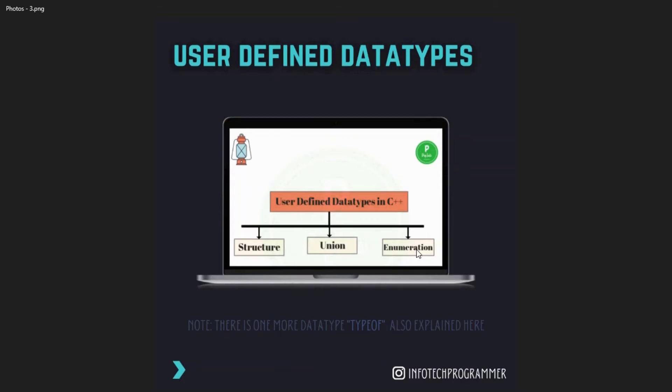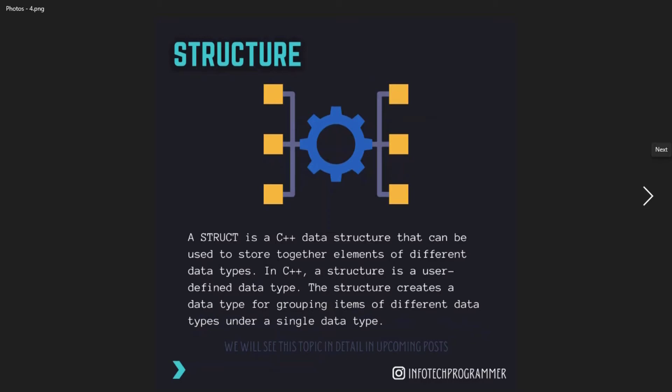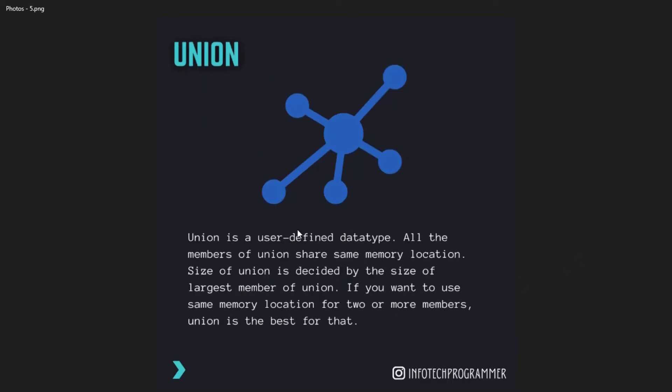These are of three types: structure, union, and enumeration. First, structure: a struct is a C++ data structure that can be used to store together elements of different data types. In C++, structure is a user-defined data type. The structure creates a data type for grouping items of different data types under a single data.